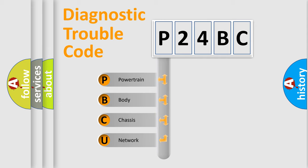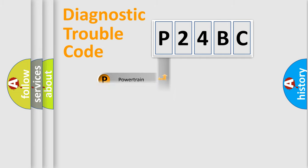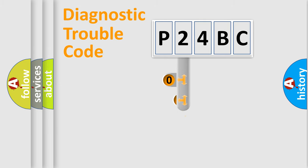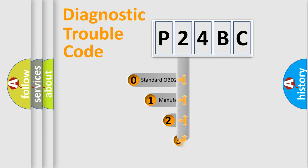We divide the electric system of automobile into four basic units: Powertrain, Body, Chassis, and Network. This distribution is defined in the first character code.